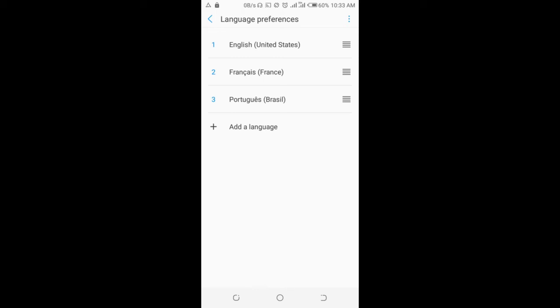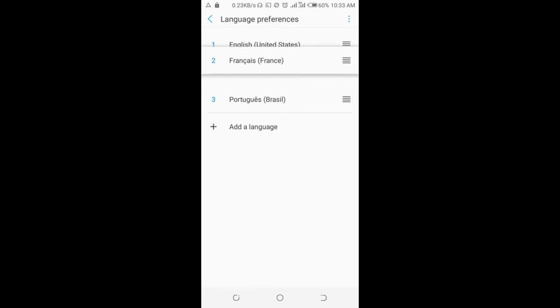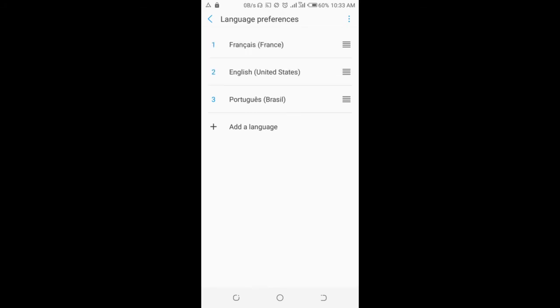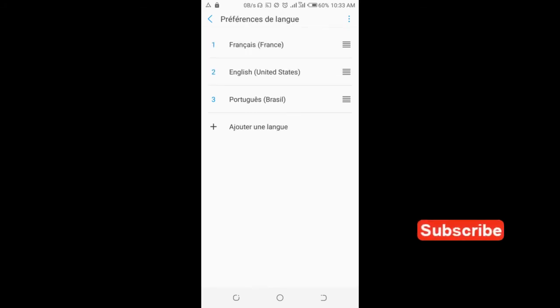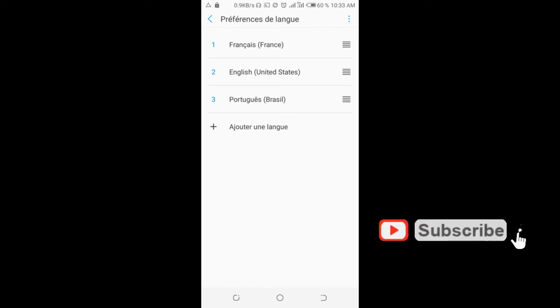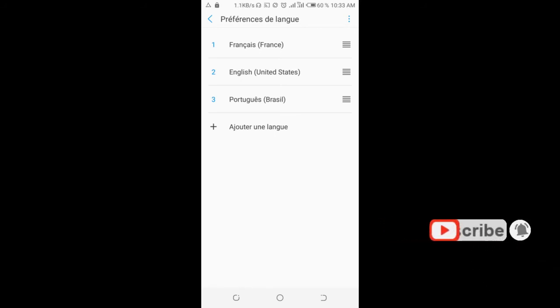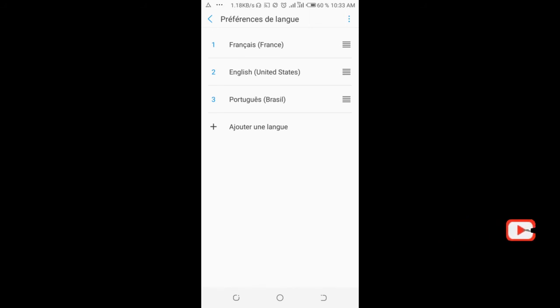So I will move this France right here to the top. As you can see, the language preference has changed. Sorry, I can't speak this language, but as you can see, it has changed. Let's go to the home page.